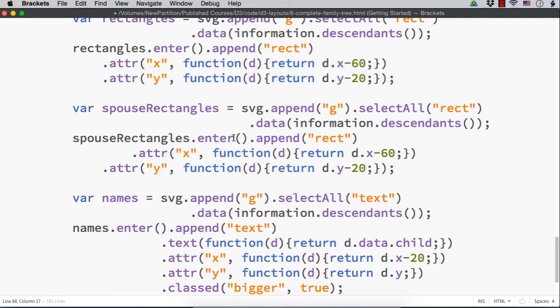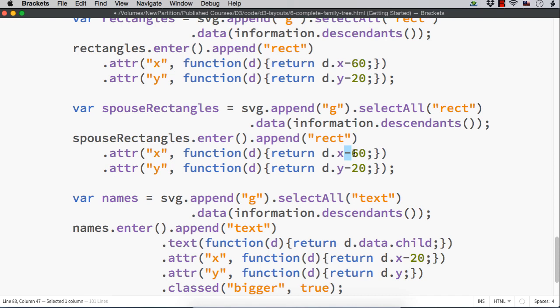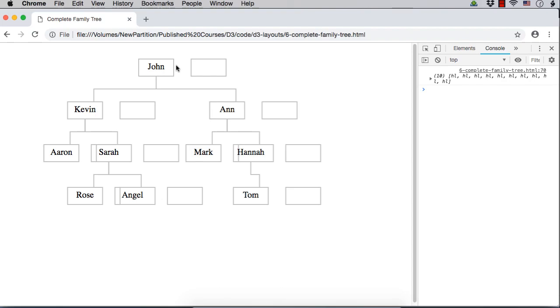Instead of minus 60, suppose I make it as plus 60. And where it will get displayed, let me save this and show you. See, the boxes are getting displayed towards the right hand side having enough space.